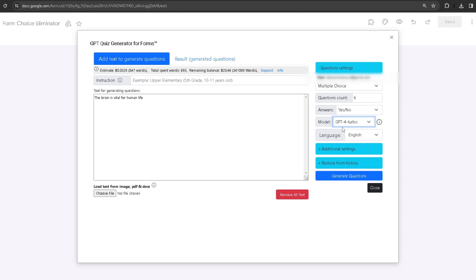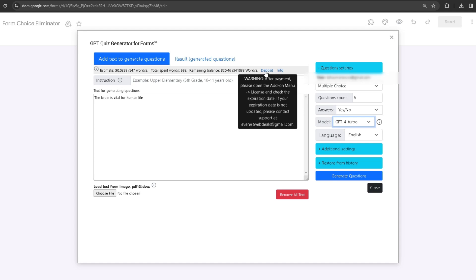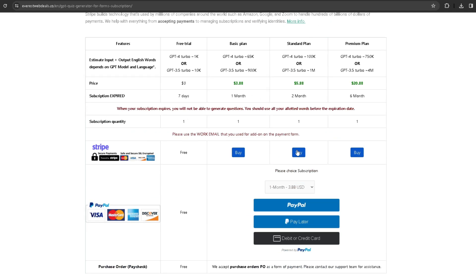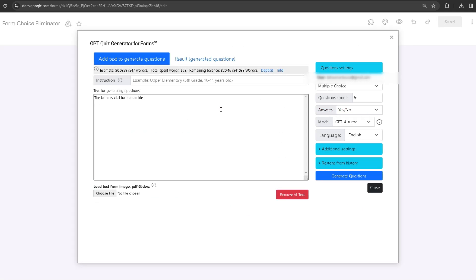If you ever run out of money, you can always add more by clicking on the Deposit button, which will take you to our website where you can choose a plan and add more words or money to your balance.